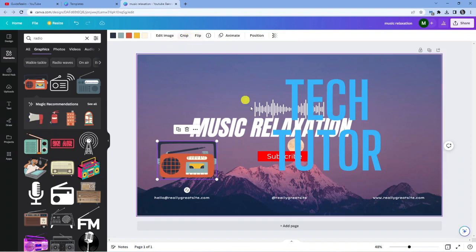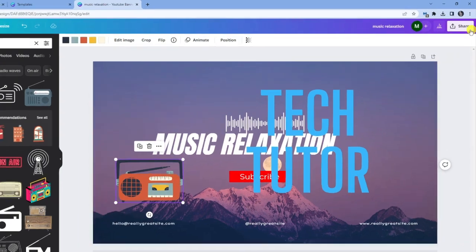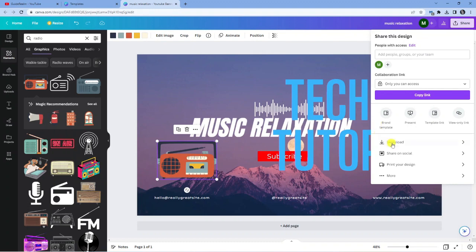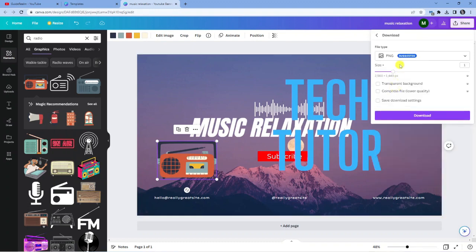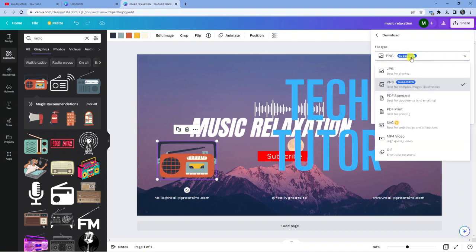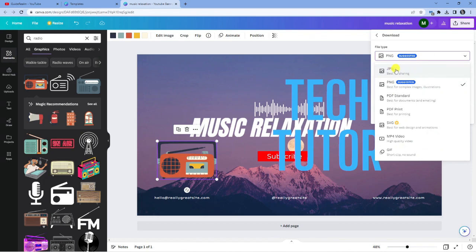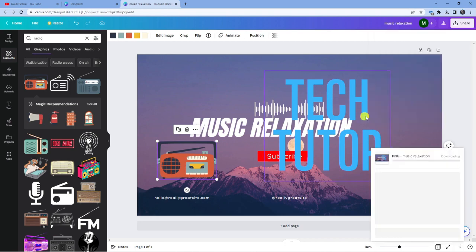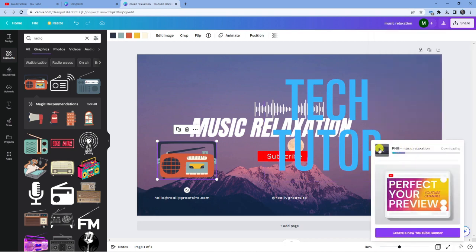So once you've created your banner and you're happy with everything, what you're going to want to do is come up to the top right-hand corner to this share button, go ahead and give that a click, and then click onto download to download your finished banner. It's going to ask what file type, and I would recommend PNG as this is the best for this style. But you do have other formats as well, like JPEG or PDF. Once you've chosen this, just go ahead and click the purple download button here, and that's going to start downloading your design.